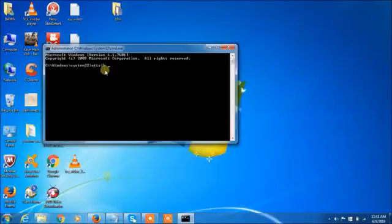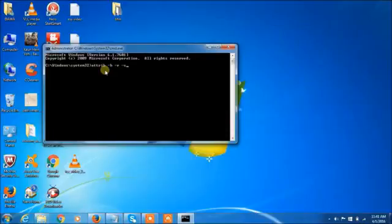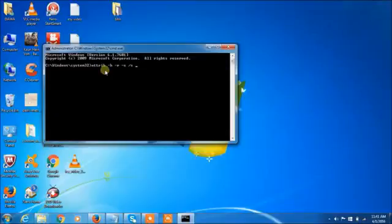Type attrib space hyphen h space hyphen r space hyphen s space backslash s space backslash d space colon backslash star dot star.